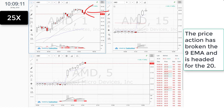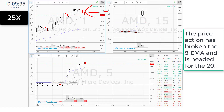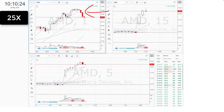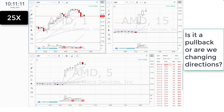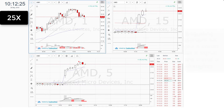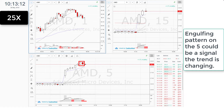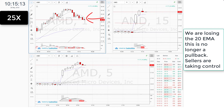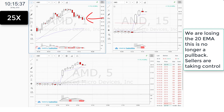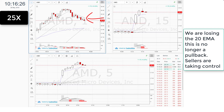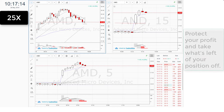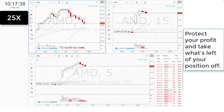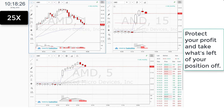The price action has broken the 9 EMA and is headed for the 20. Is it a pullback or are we changing directions? An engulfing pattern on the 5-minute could be a signal that the trend is changing. We are losing the 20 EMA — this is no longer a pullback. Sellers are taking control. Protect your profit and take what's left of your position off.